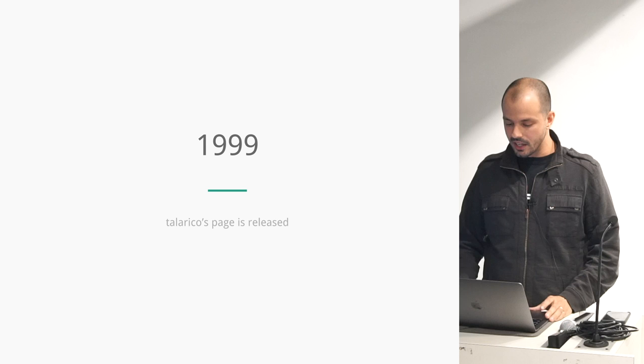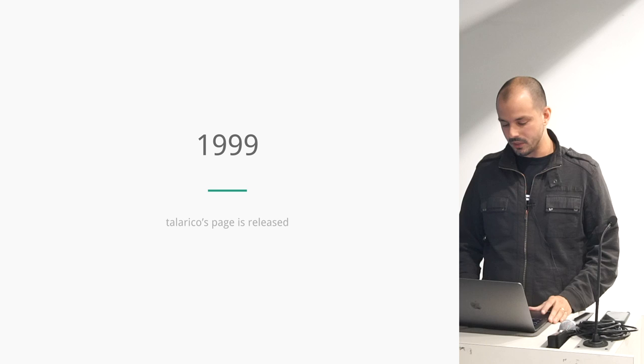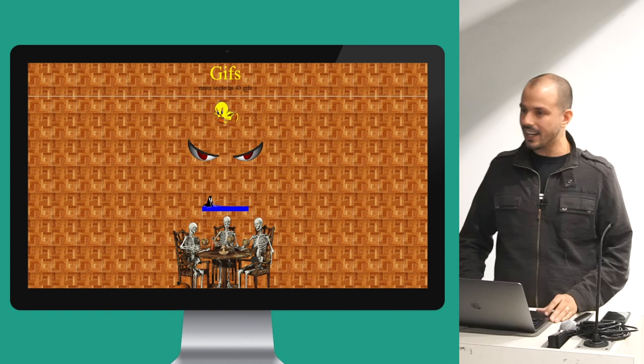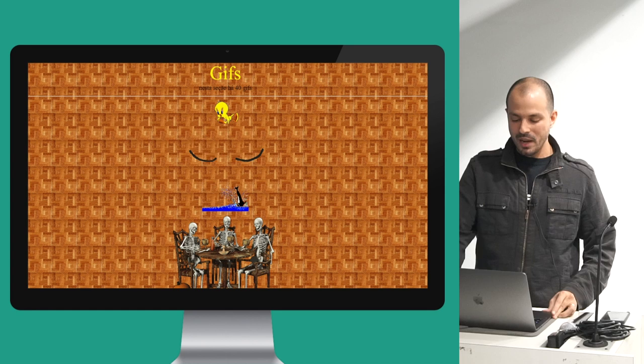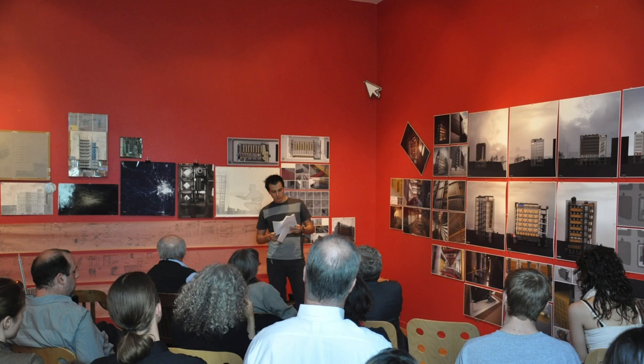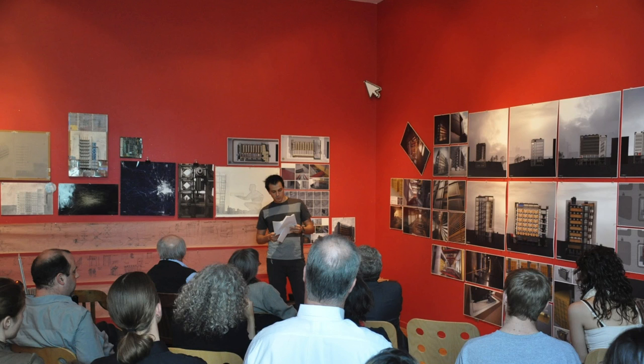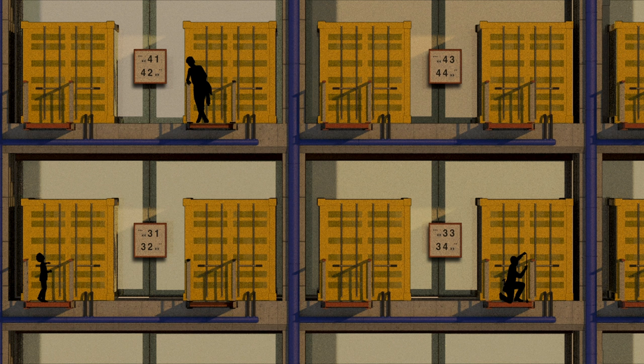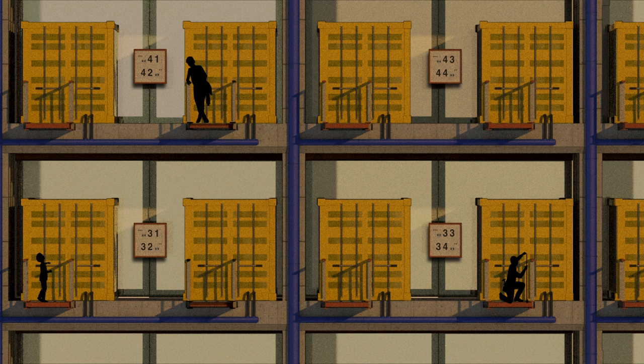My web developer career goes back to 1999 when I released Talarico's page. This was my first web development project built in front end and hosted on GeoCities. Life kind of happened, and I went to architecture. I've always had a passion for technology and software development, but it kind of went to the backseat, and I got an architecture degree.